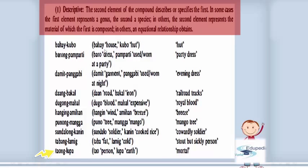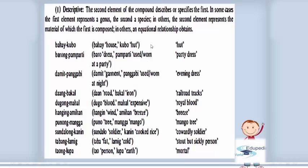As you can see in this example, if you separate these two words — 'bahay' (house) and 'kubo' (hut) — they each have a different meaning on their own, and so on and so forth.